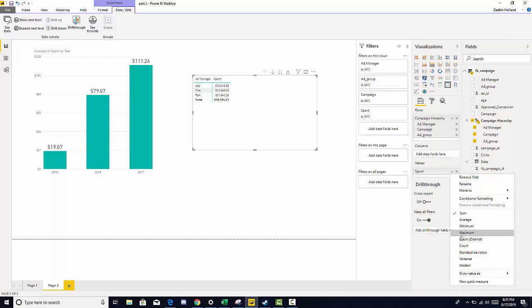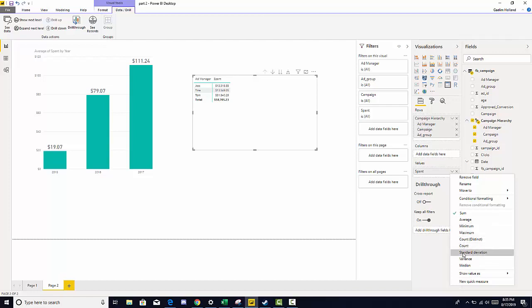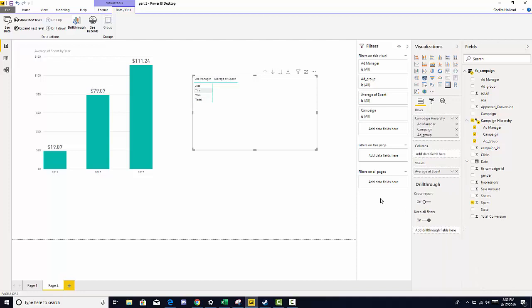So we move down to average. And as you see here, we also have different levels of aggregation. So if we click average, now we know one part of our question, the average spend per manager. The next question we want to know is, how many ad groups did each manager have?